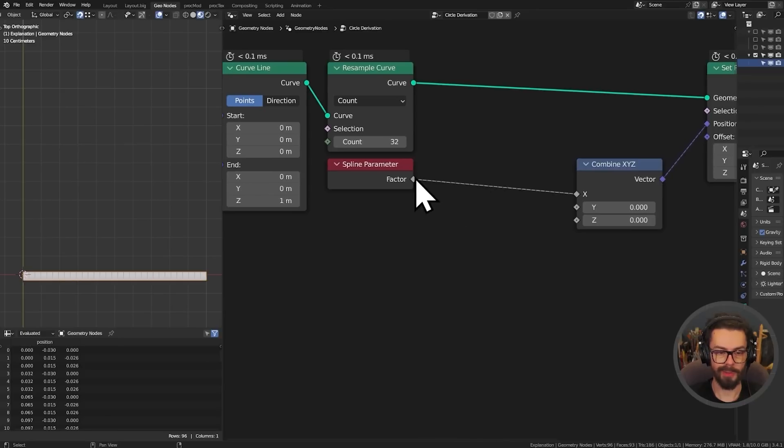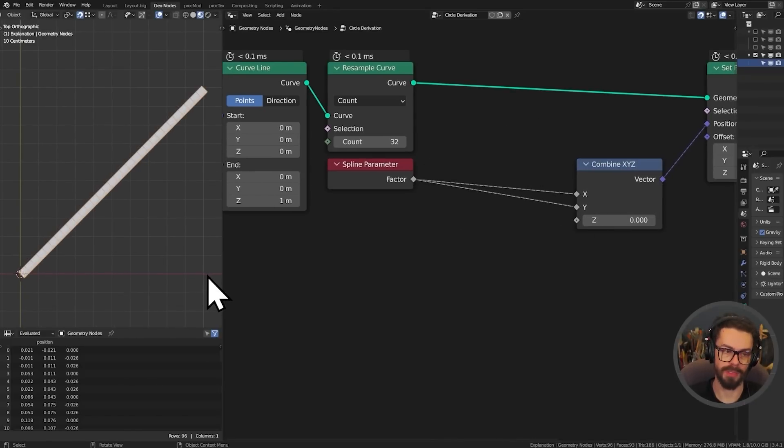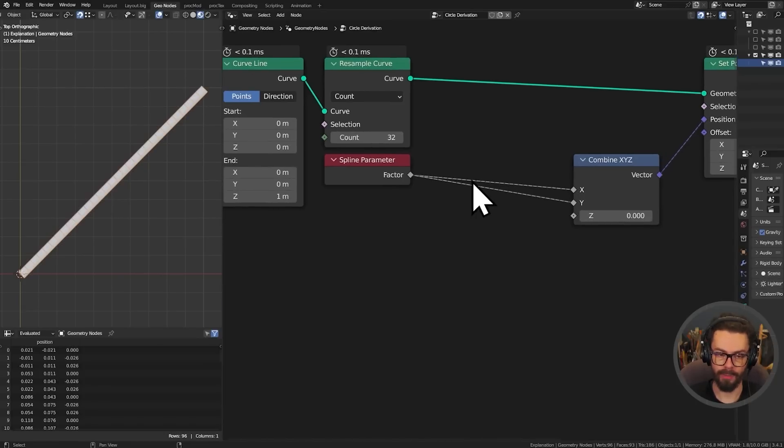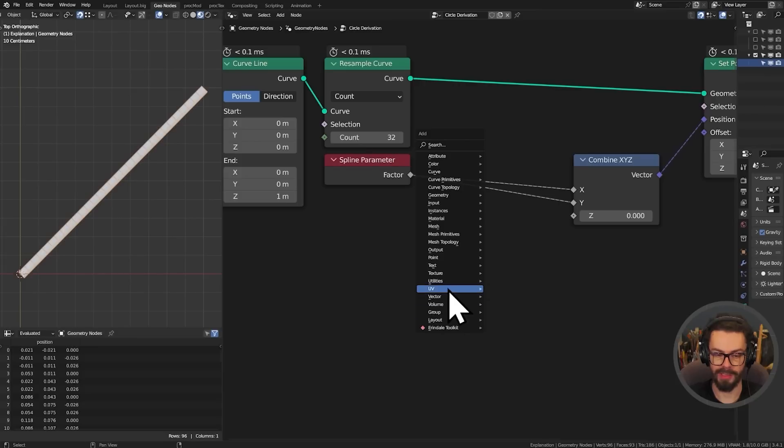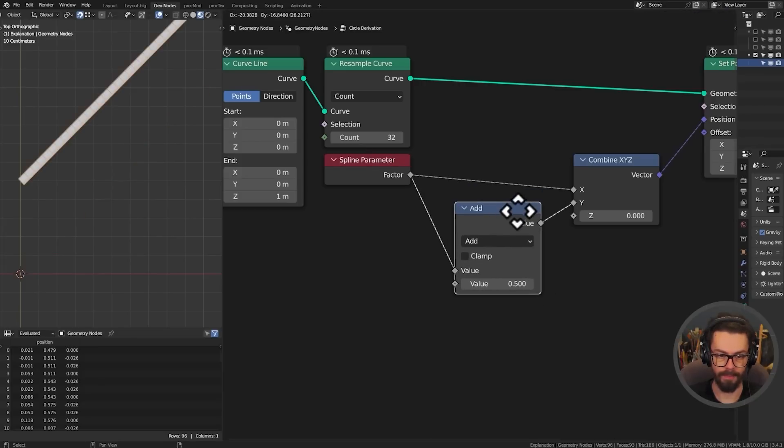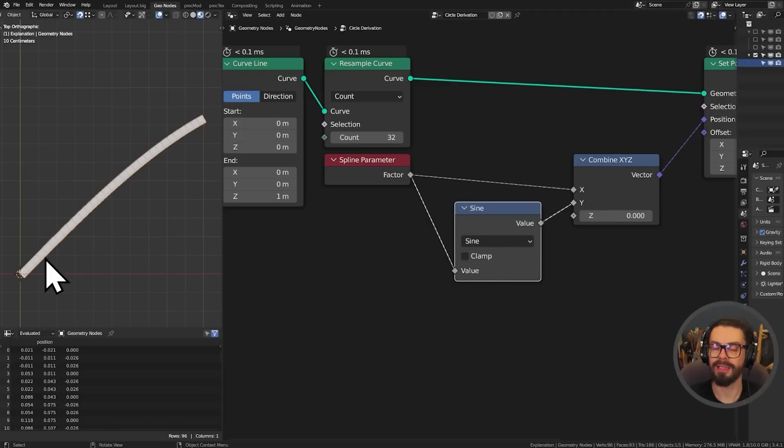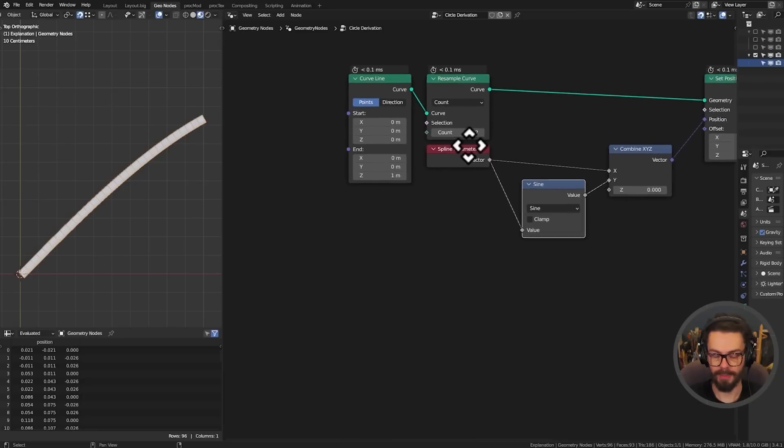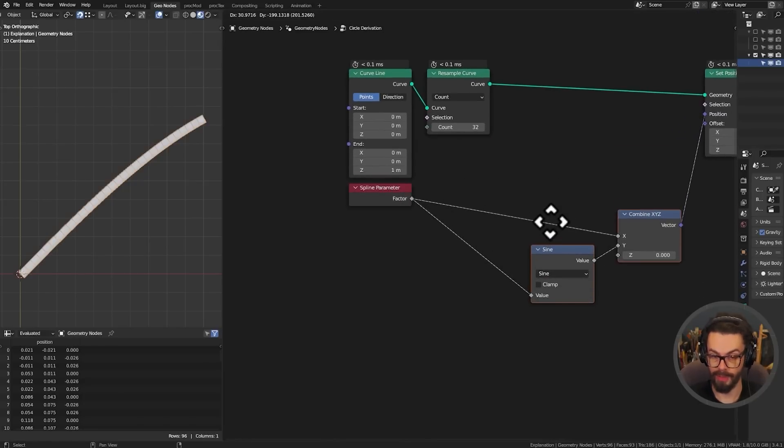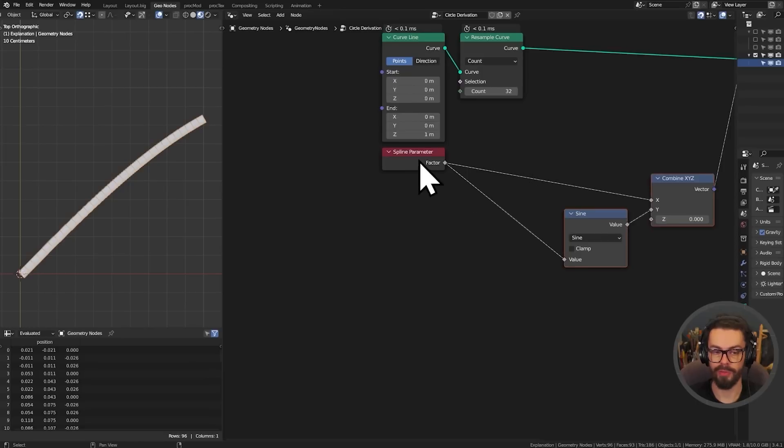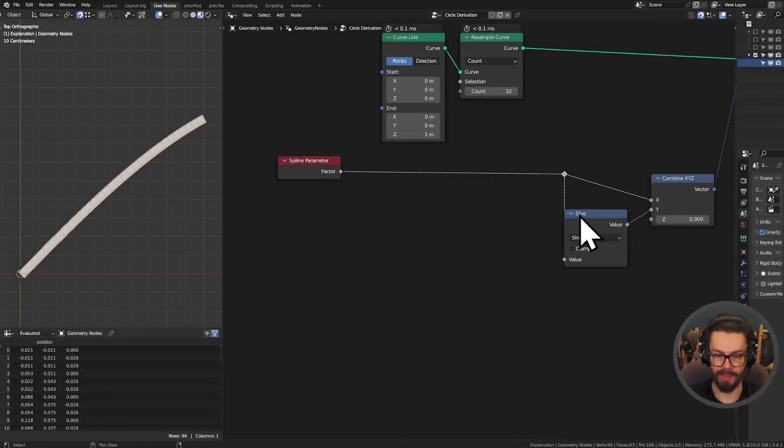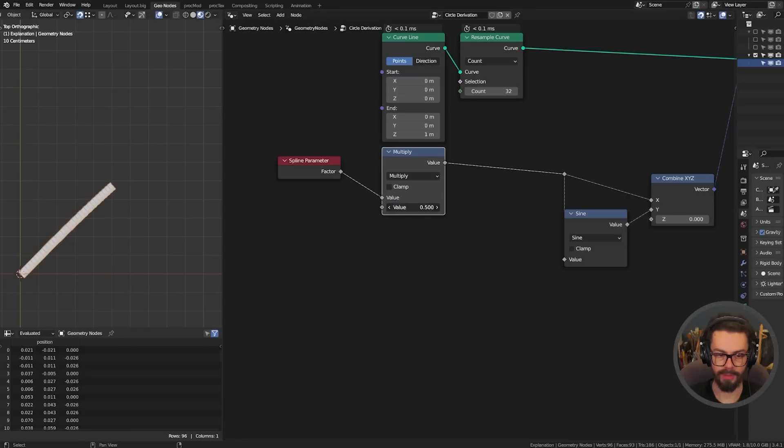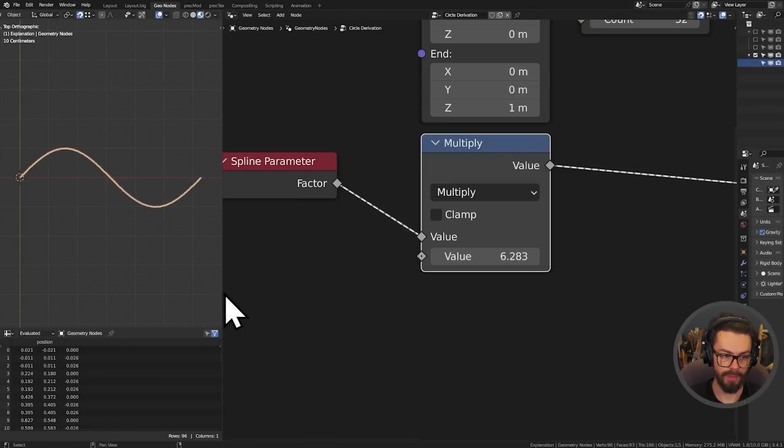First of all let's try plugging our spline parameter into both X and Y. So as we go from 0 to 1 in X we go from 0 to 1 in Y. Now what happens if we add a sine function to this? Let's drop this onto that noodle going into the x-axis and set this to sine. We're going to need a little bit more space. A sine wave or a cosine wave has a wavelength of 2 pi. So we can just add another math node set to multiply, drop it on here and multiply by 2 times pi or tau.